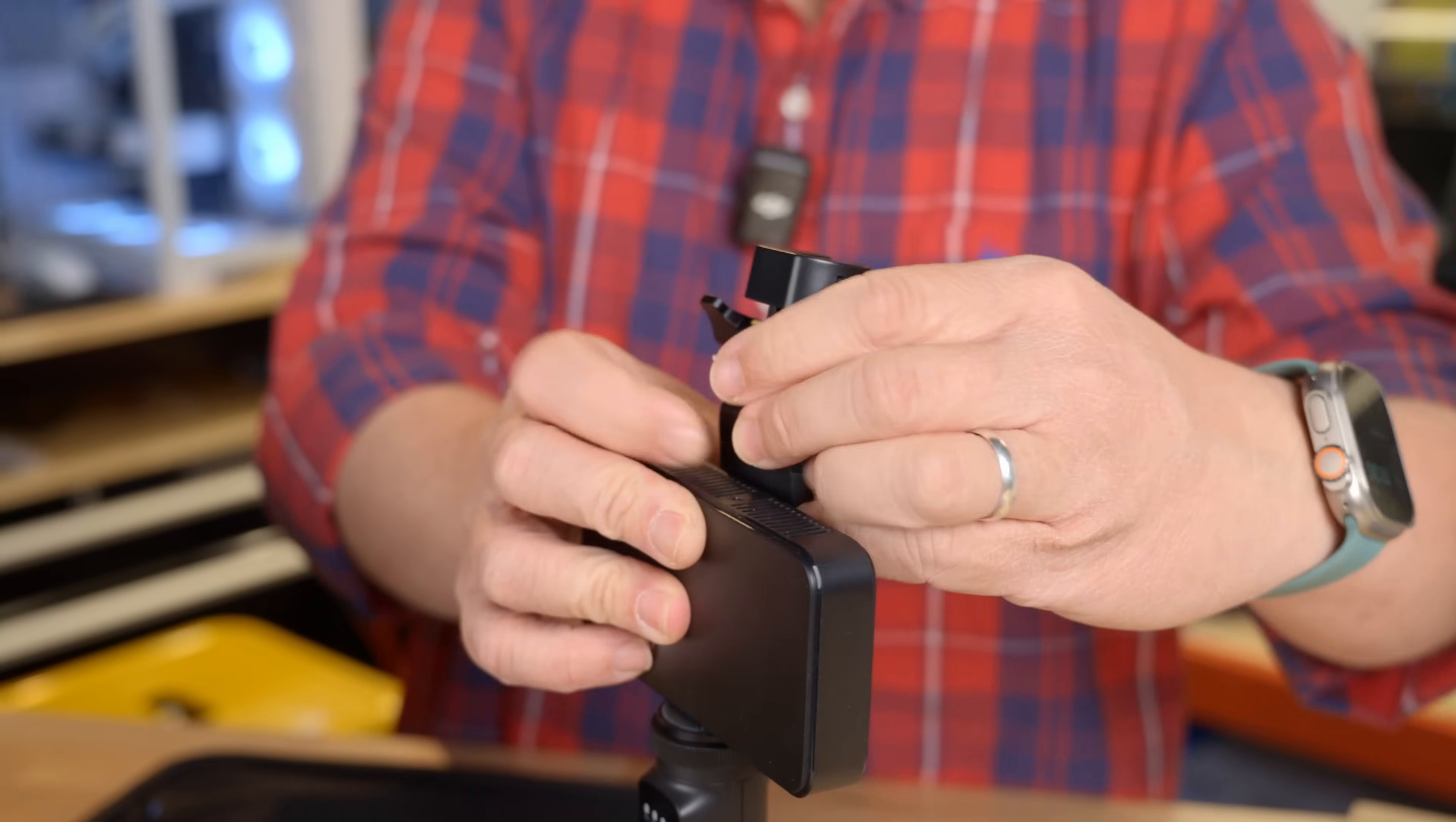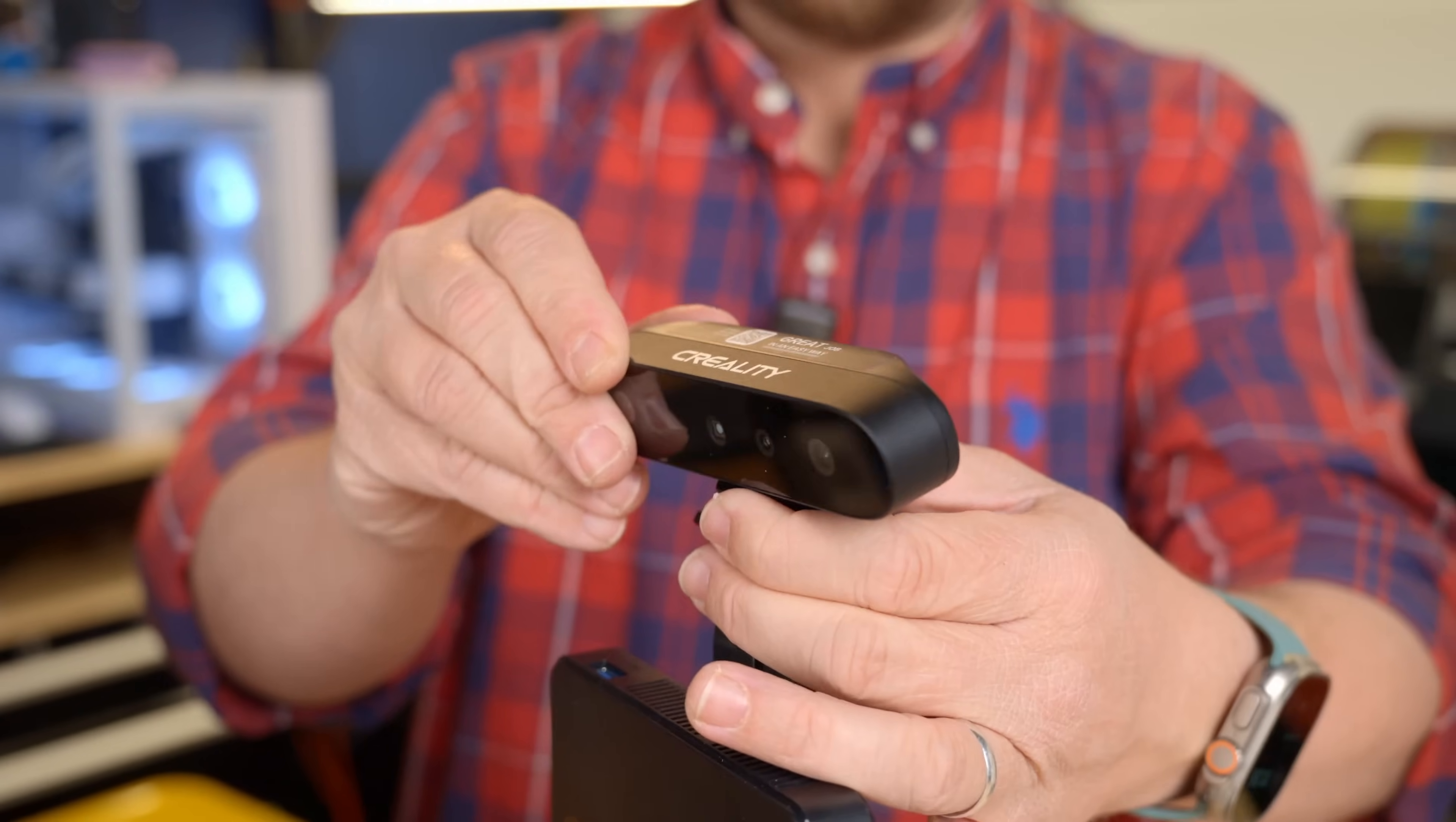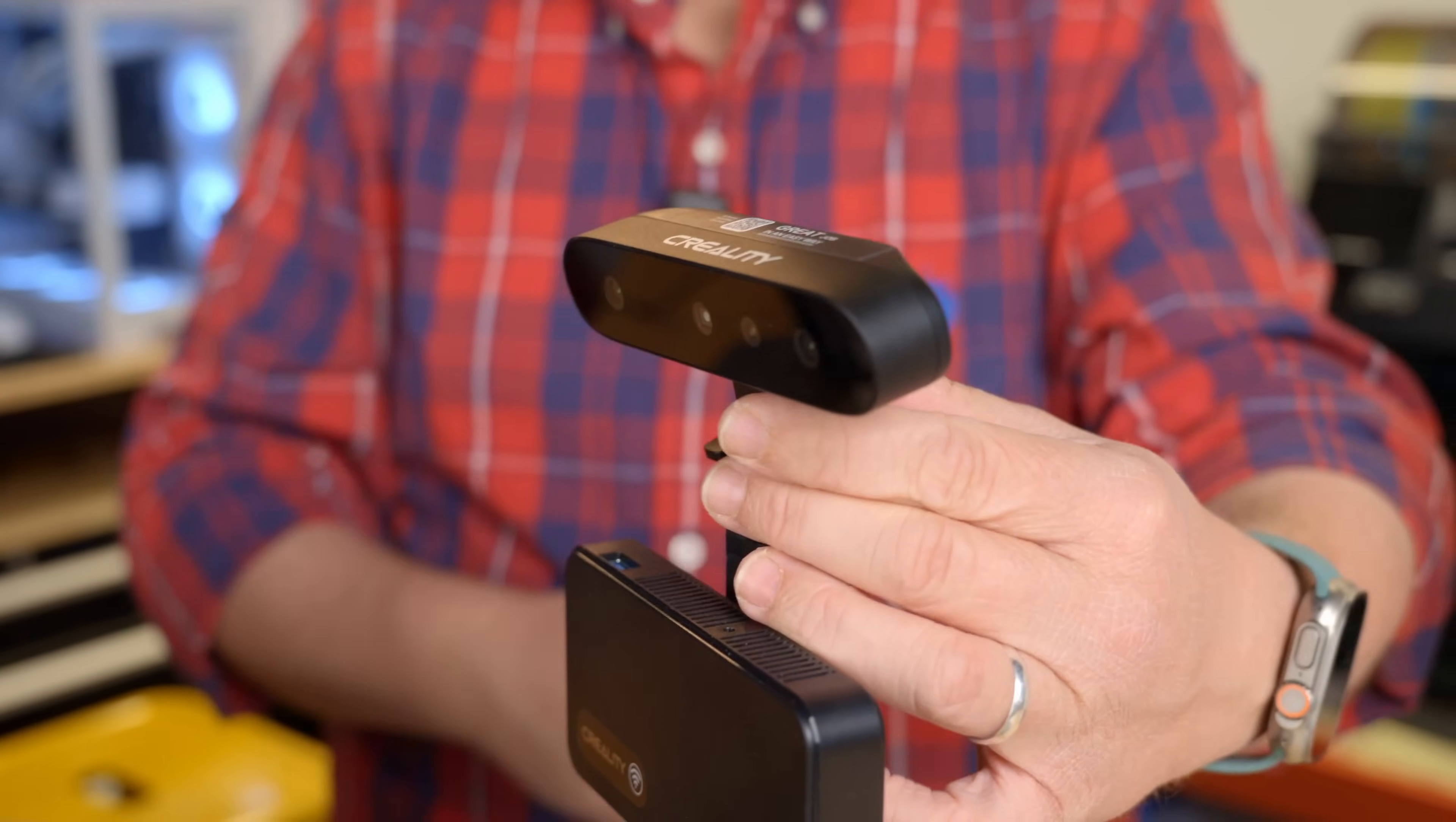And then finally, we are going to add on the scanner part itself up here. Again, another one of those slide in hot shoe style things with a snap button to release. And we're going to tighten it a little bit, just pointing down slightly.